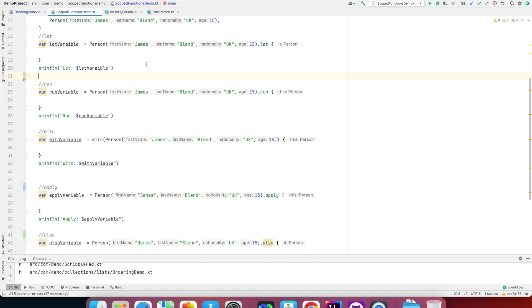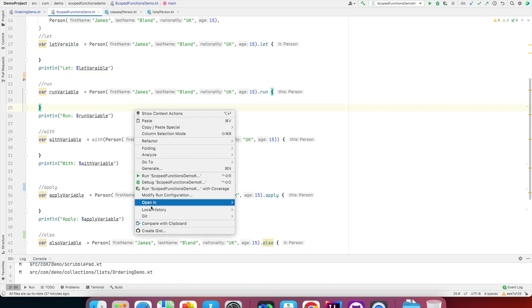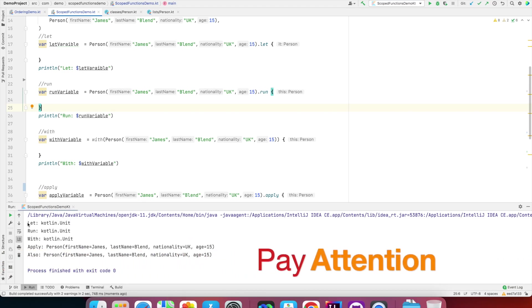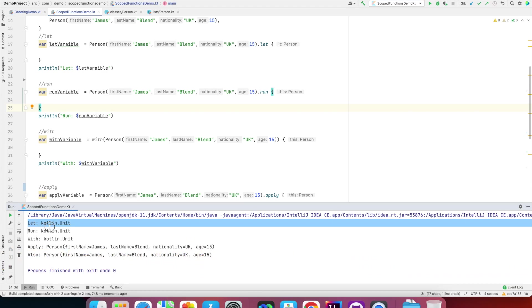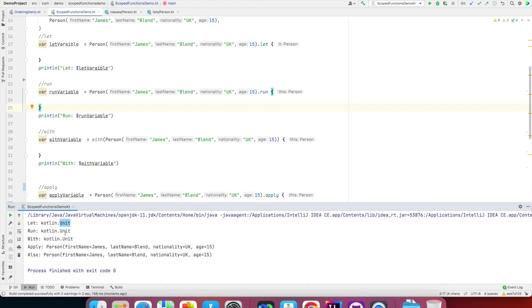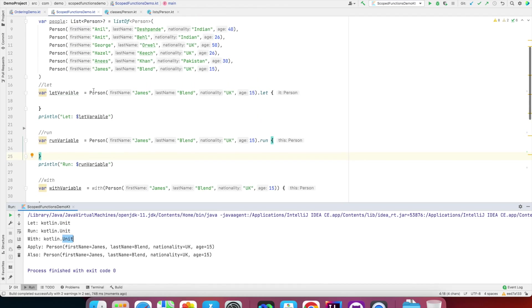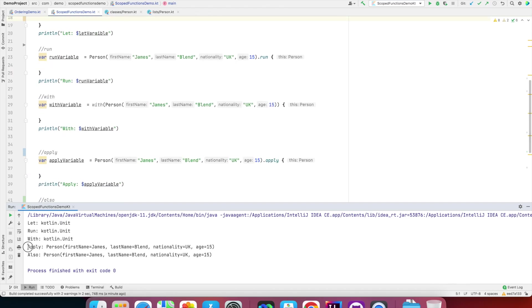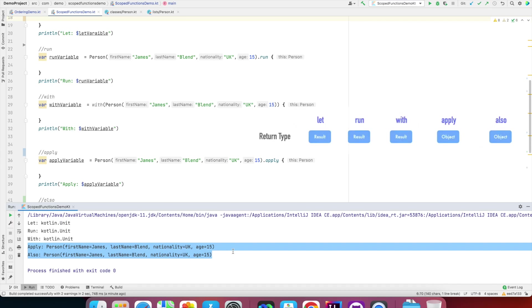Everywhere the body of the scope function is empty. Now let's run this and see what happens. Pay attention now. Let, run, and with—they returned unit. Because I've not returned anything, they returned unit. So right now you can think of this as nothing but a result. However, with apply and also I got an object.